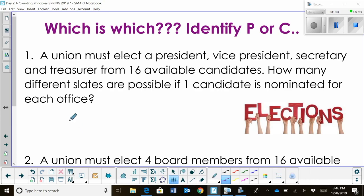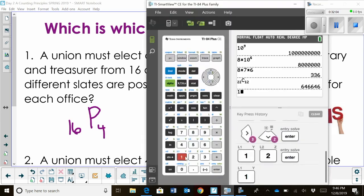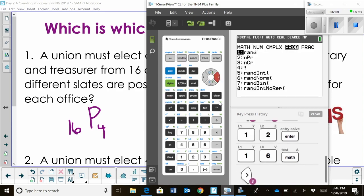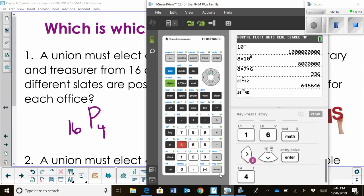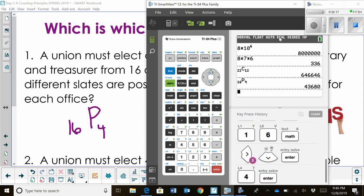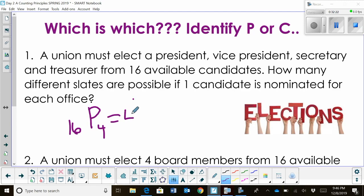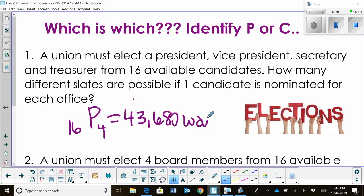So how would I put it in my calculator? I would do 16 with a permutation of four positions. Let's grab our calculator and do 16, math, probability, permutation this time, and I'm choosing four positions. And that's 43,680. So this one has 43,680 different ways to choose for the election.